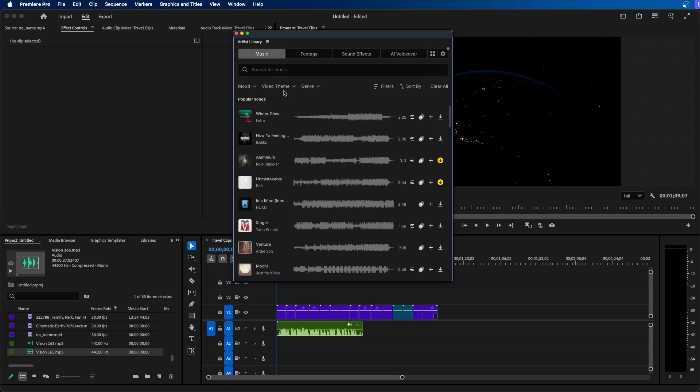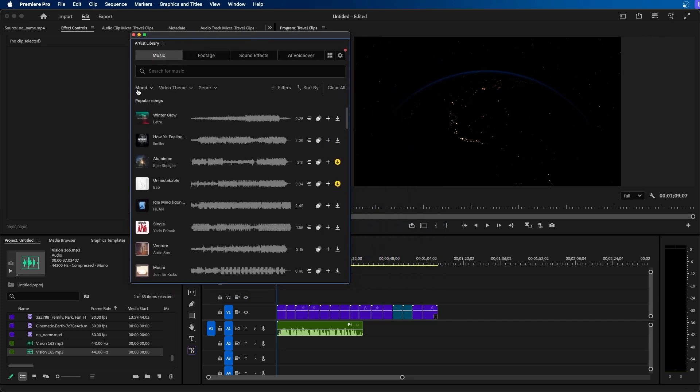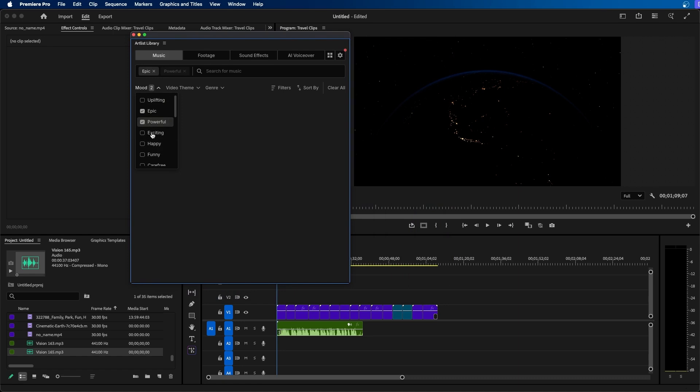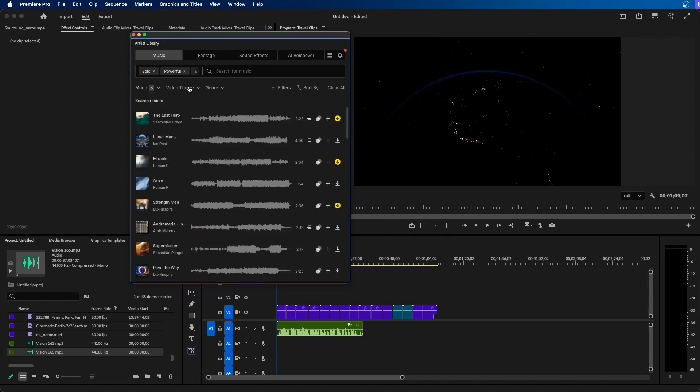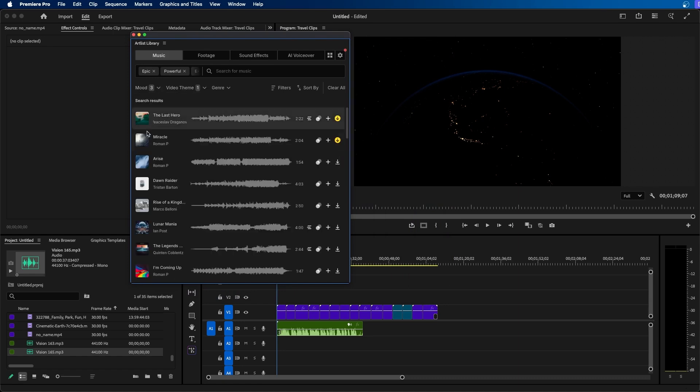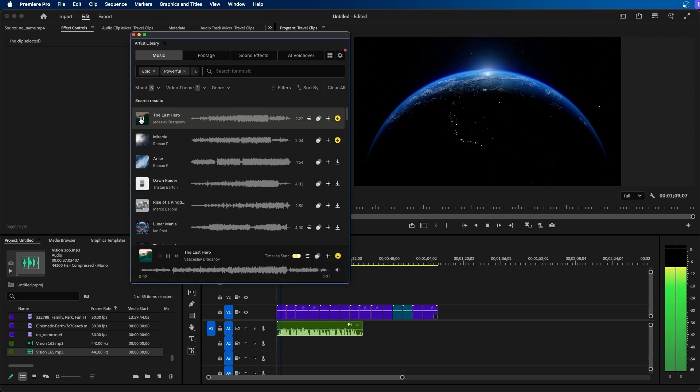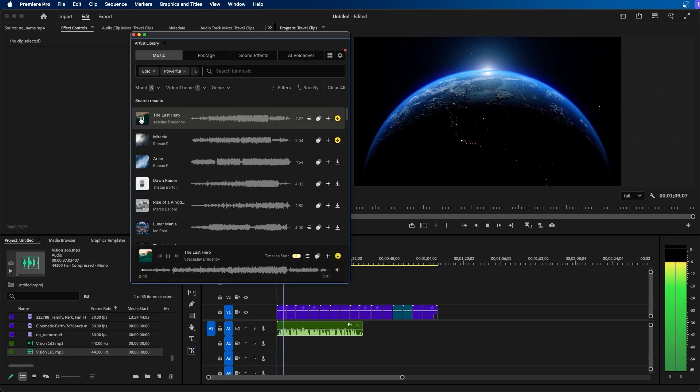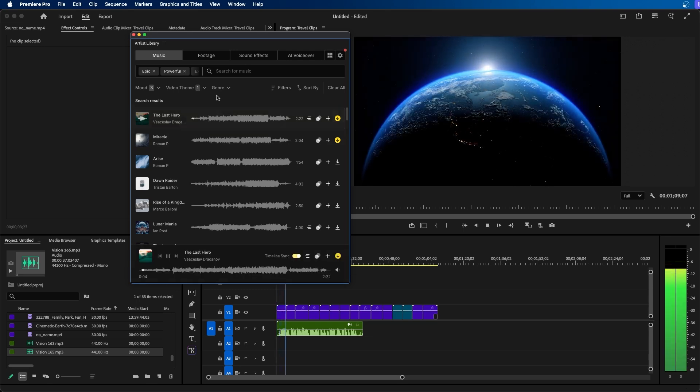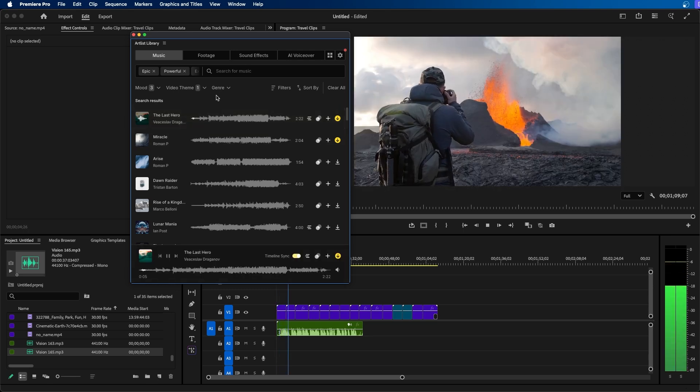But for now I'm going to go to the music tab and let's try to find some music for this project. So I'm going to change the mood to epic, powerful, and exciting. I'm going to change the video theme to landscape and then I'm going to click play and let's preview this. Traveling the world is one of the greatest adventures life has to offer.